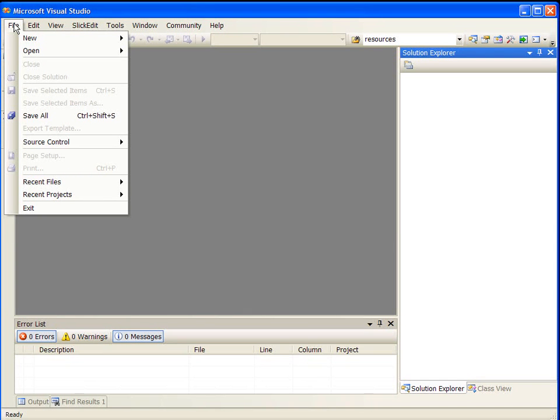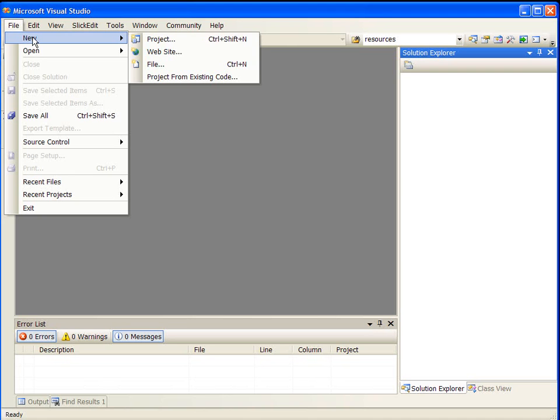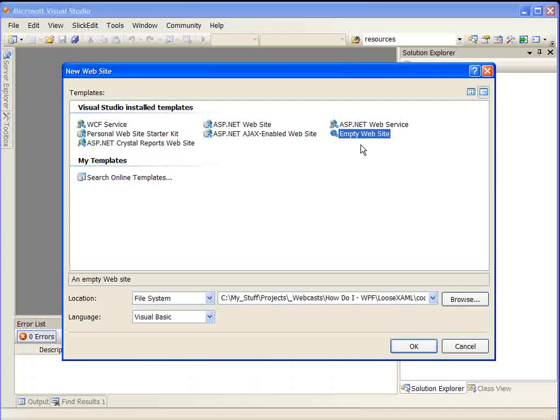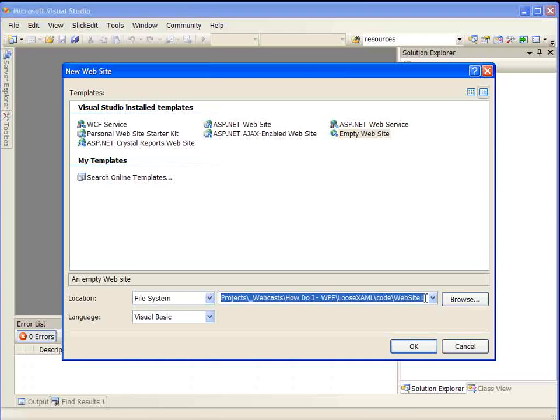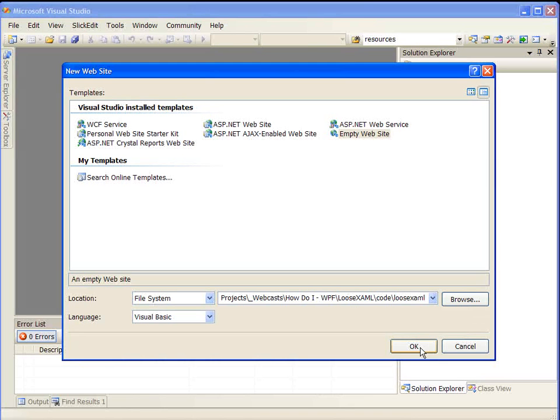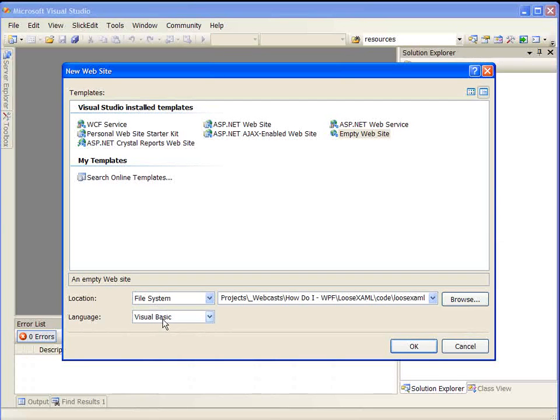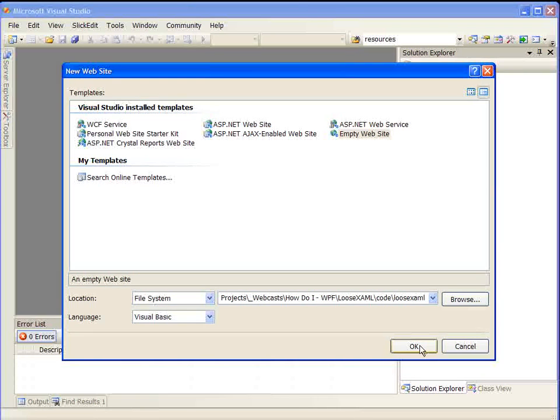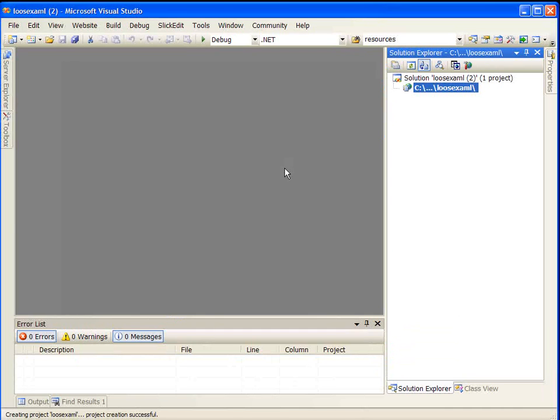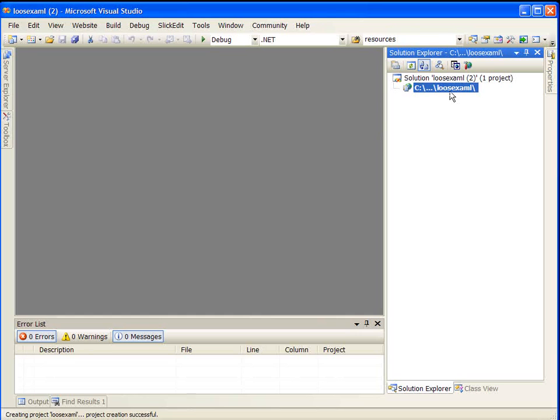So how do we create a loose XAML project? Well, there's not one. But one of the tricks that I use is to create a website. So let's create a new website. We'll create an empty website and we'll call it loose XAML. It doesn't matter what language we choose because we don't have to compile it and we're not going to write any code behind anyway. So there's our empty website project.